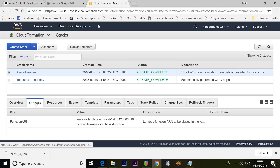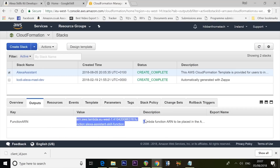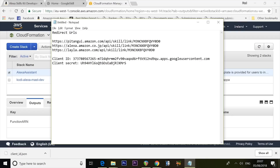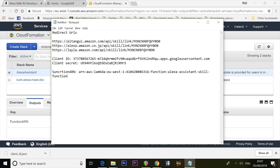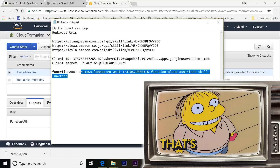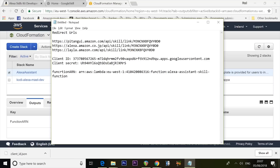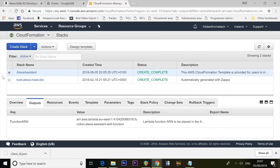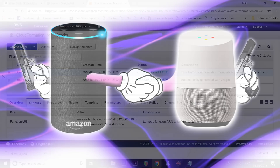Go to the Outputs tab and copy the Function ARN value to your clipboard, then paste it into your notepad. Some items may still show orange — don't worry about that. The Function ARN will be used to authenticate between Google and Alexa so they can talk to one another.